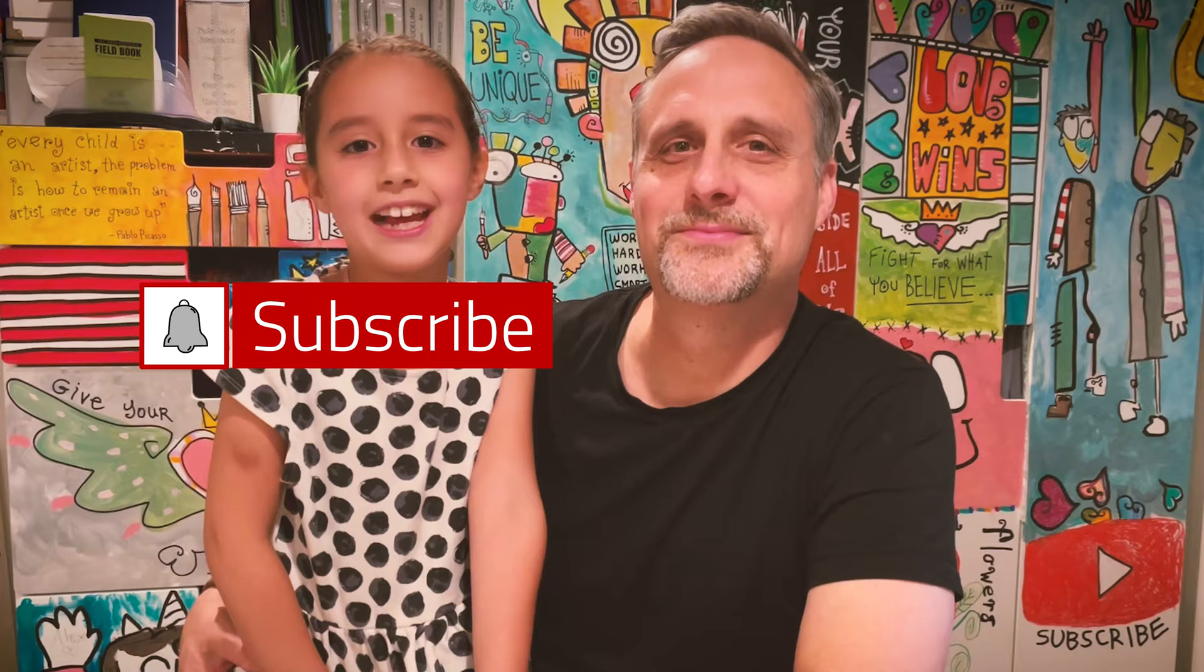If our video is of value, please press like, and also please punch that subscribe button so you get notifications when our next video is about to come out. Stay tuned, we'll start right away.